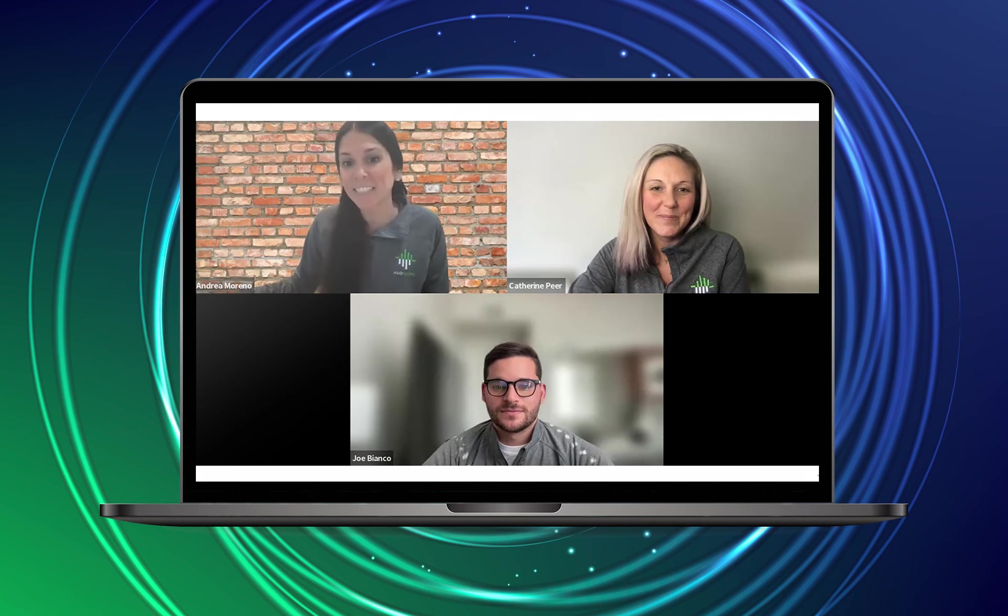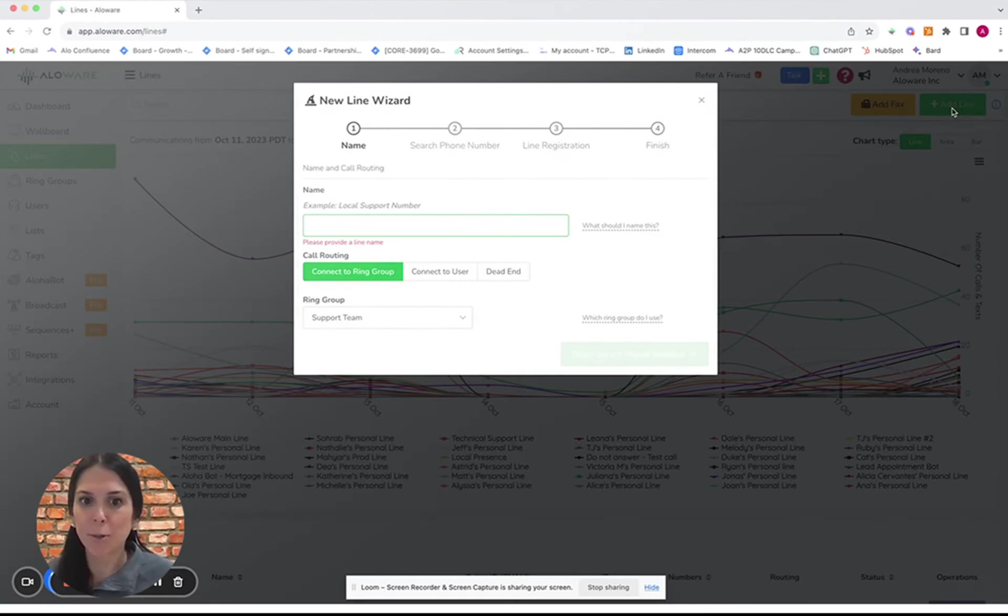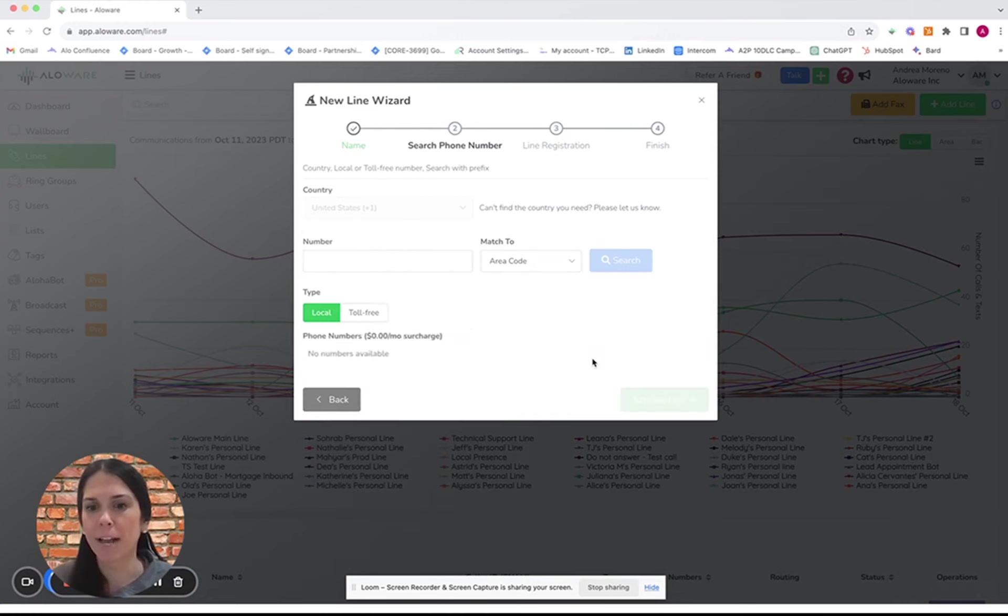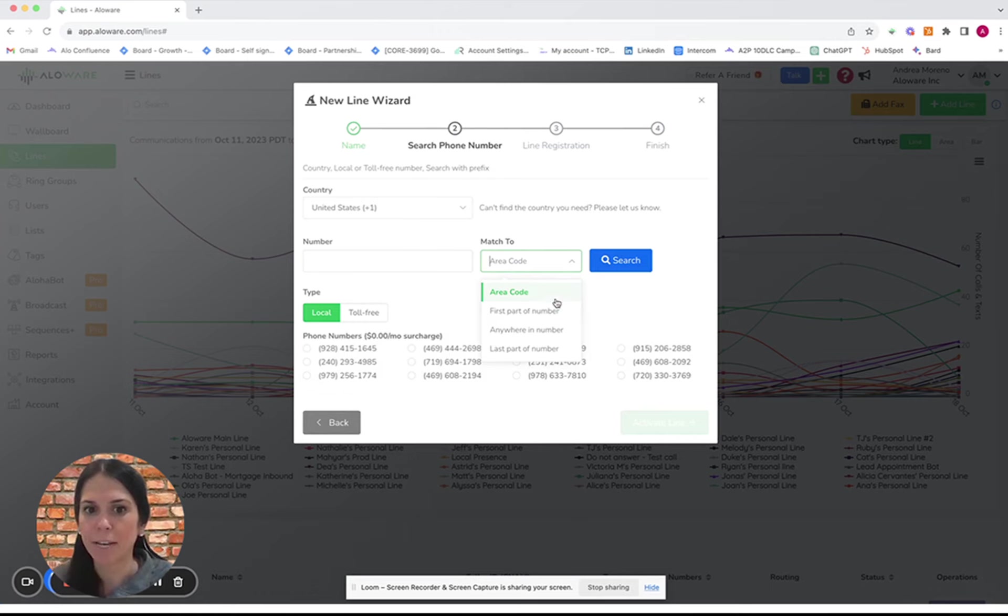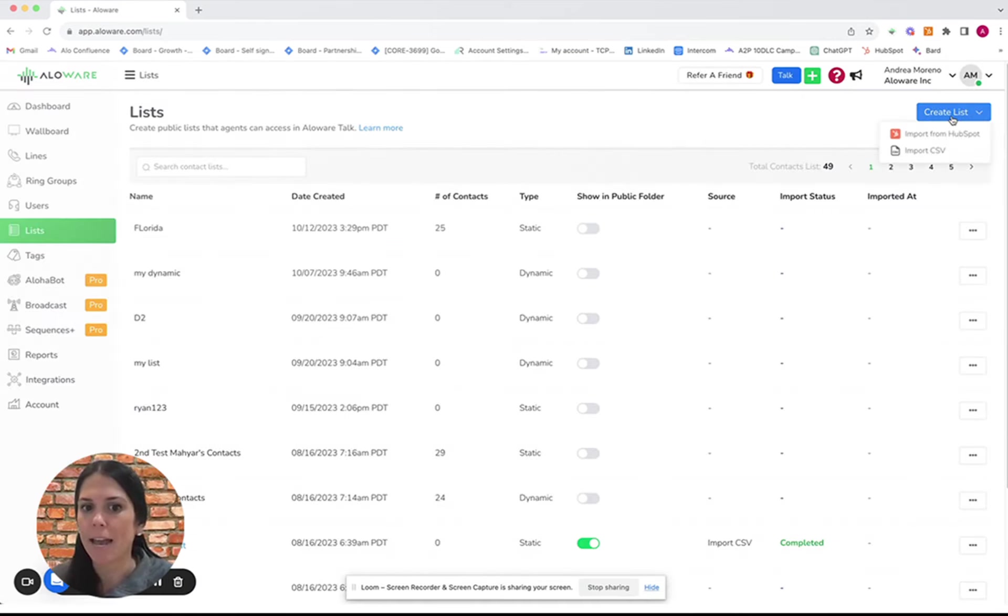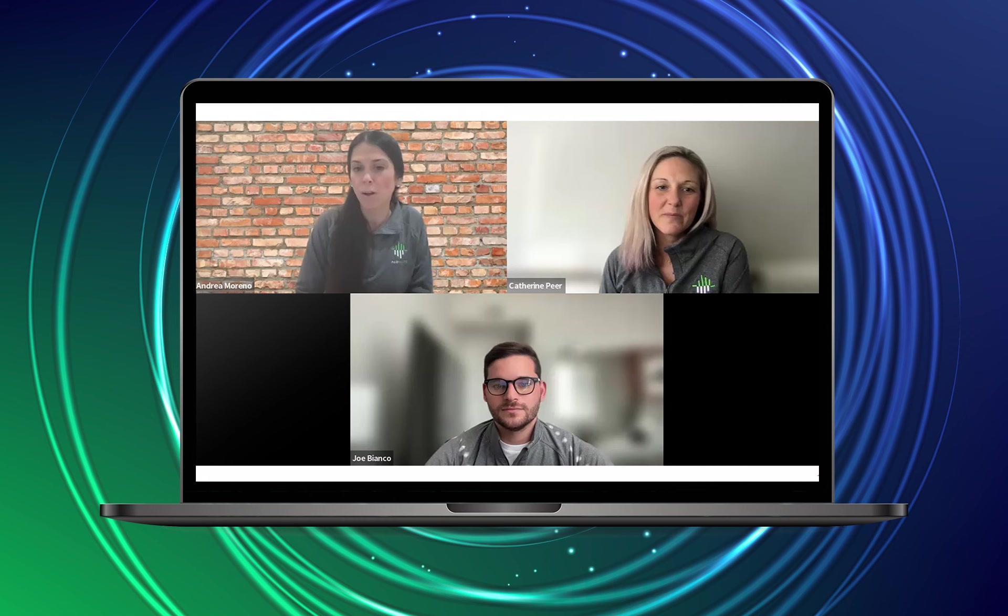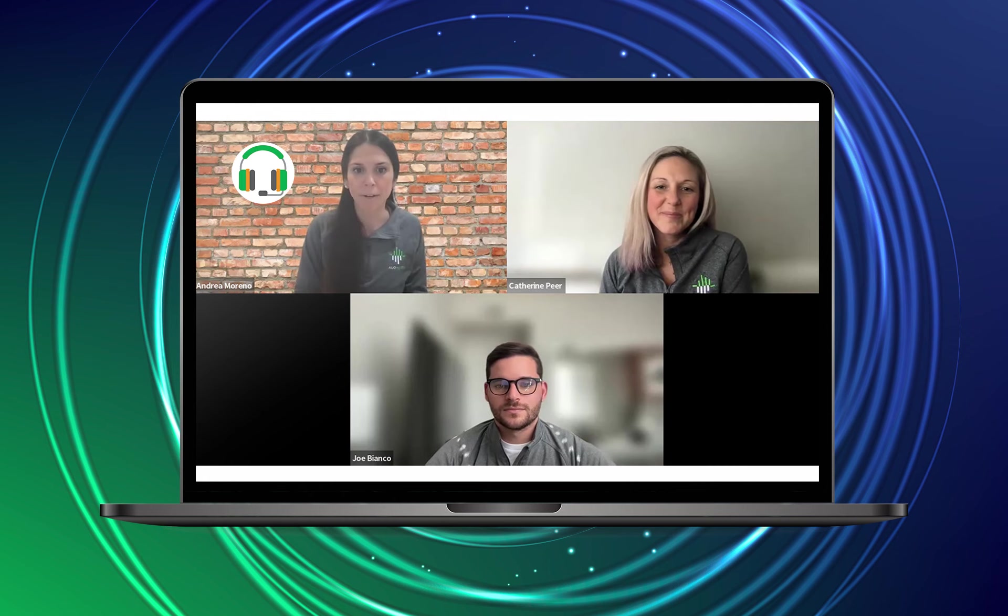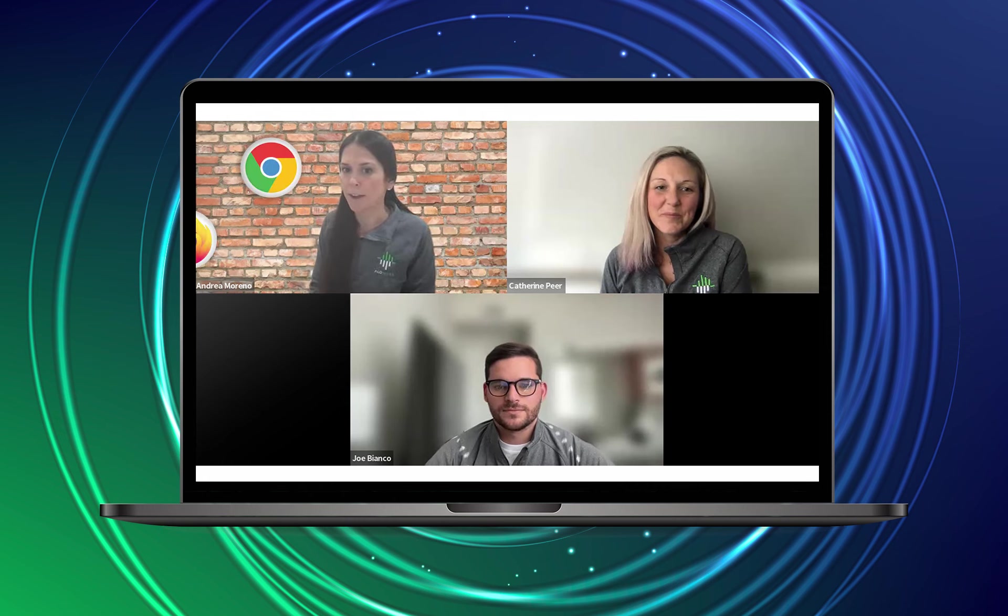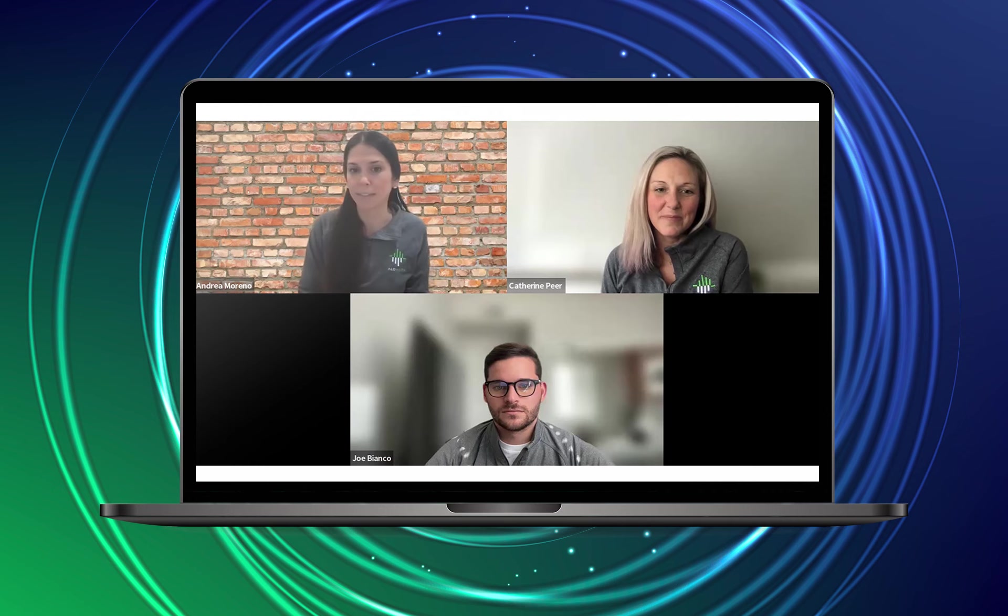Getting started with Allaware is super easy. First, you'll create your account, and upon signing up, a new line will be automatically generated based on your local area code. You can easily add or remove phone numbers onto your line, and you can also import contacts via a CSV file. For best call quality, we always recommend using a headset and microphone. Allaware is accessible through Google Chrome or Mozilla Firefox. We also have a desktop and mobile app for your convenience.